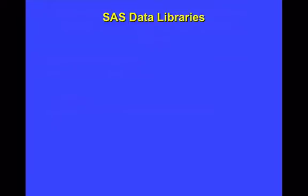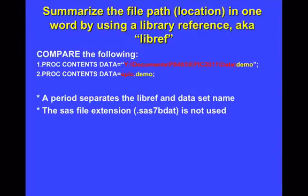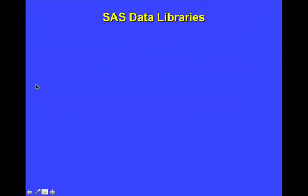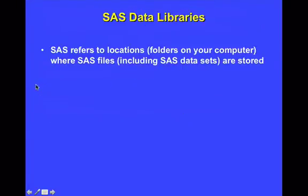So this brings us to the notion of SAS data libraries. Because the obvious question is, what exactly is epic and what is the lib name statement doing? The SAS data libraries simply refer to locations, or in other words, folders on your computer, where SAS files, many different SAS file types, but most importantly, actual SAS data sets, are stored.